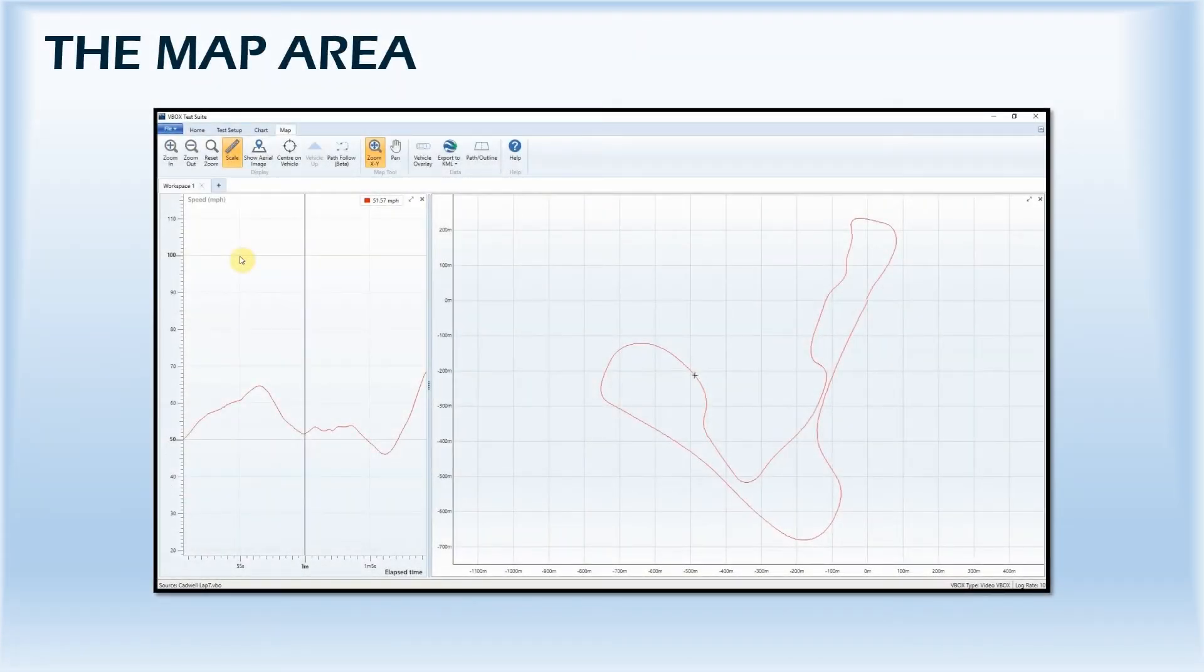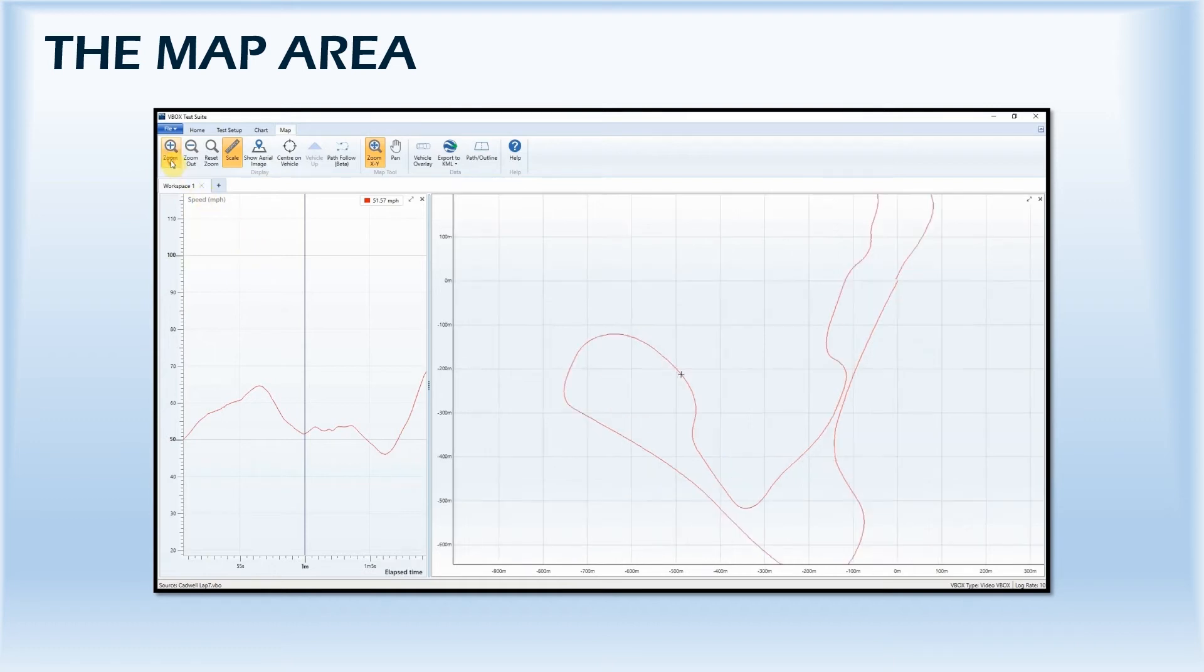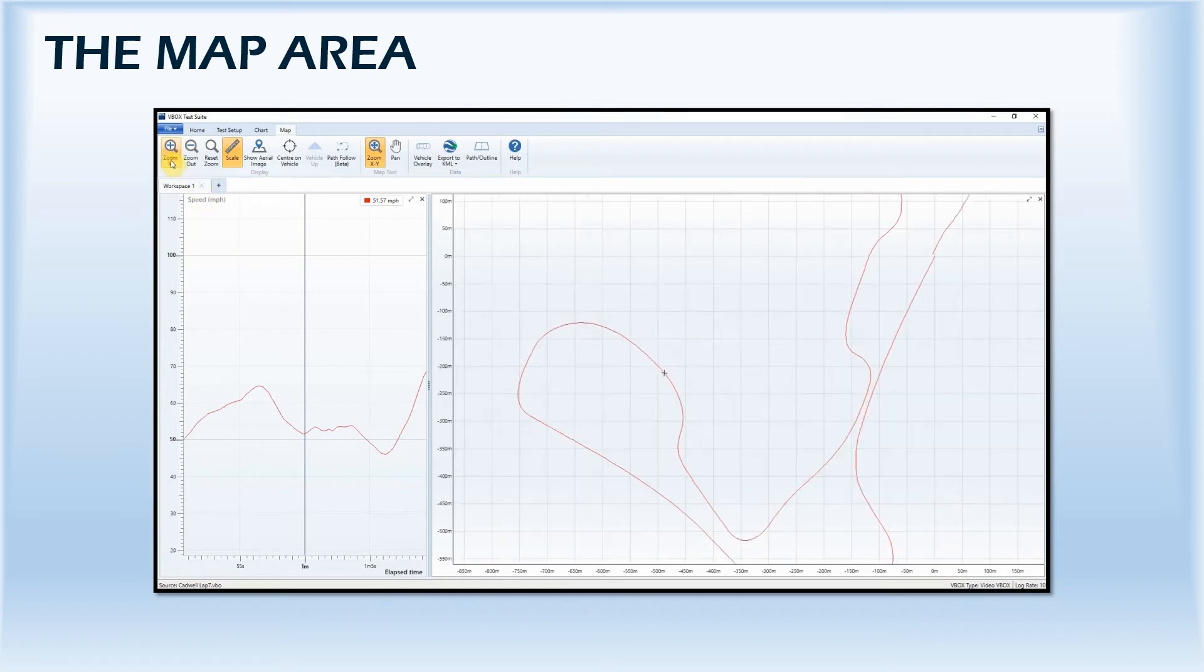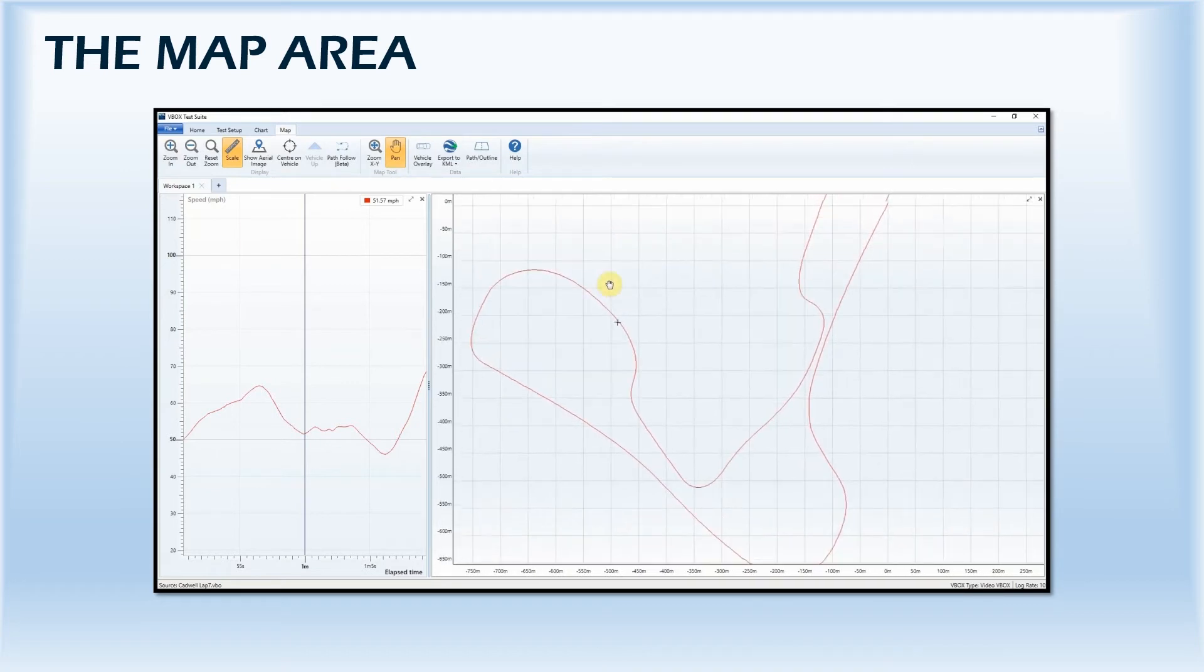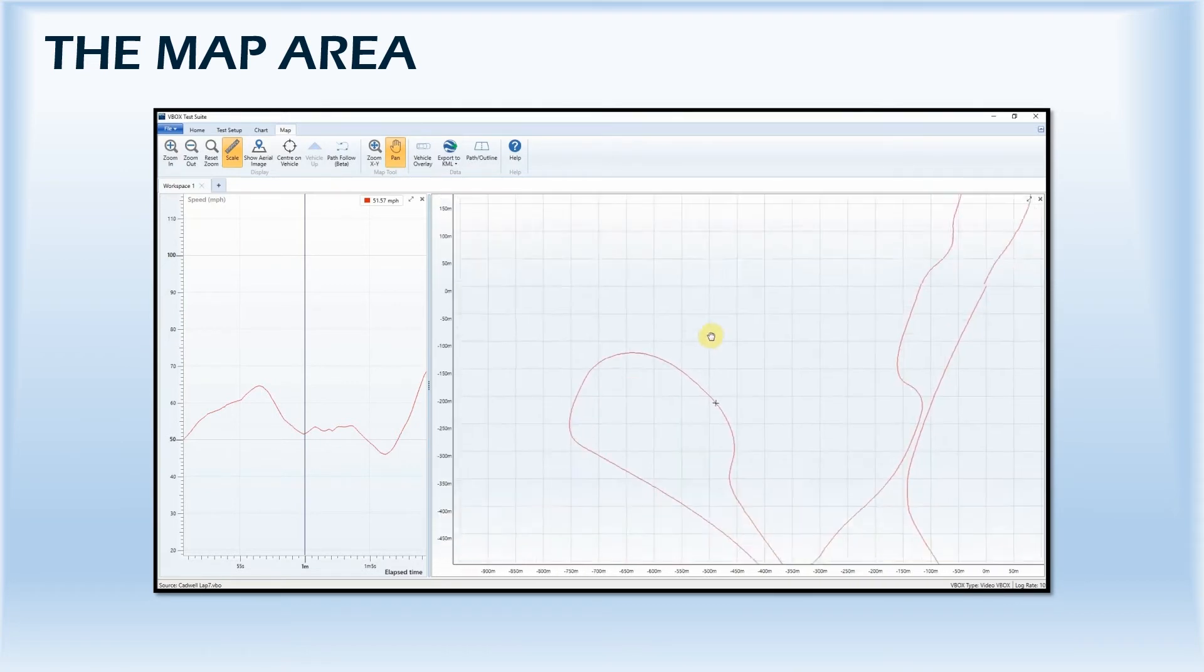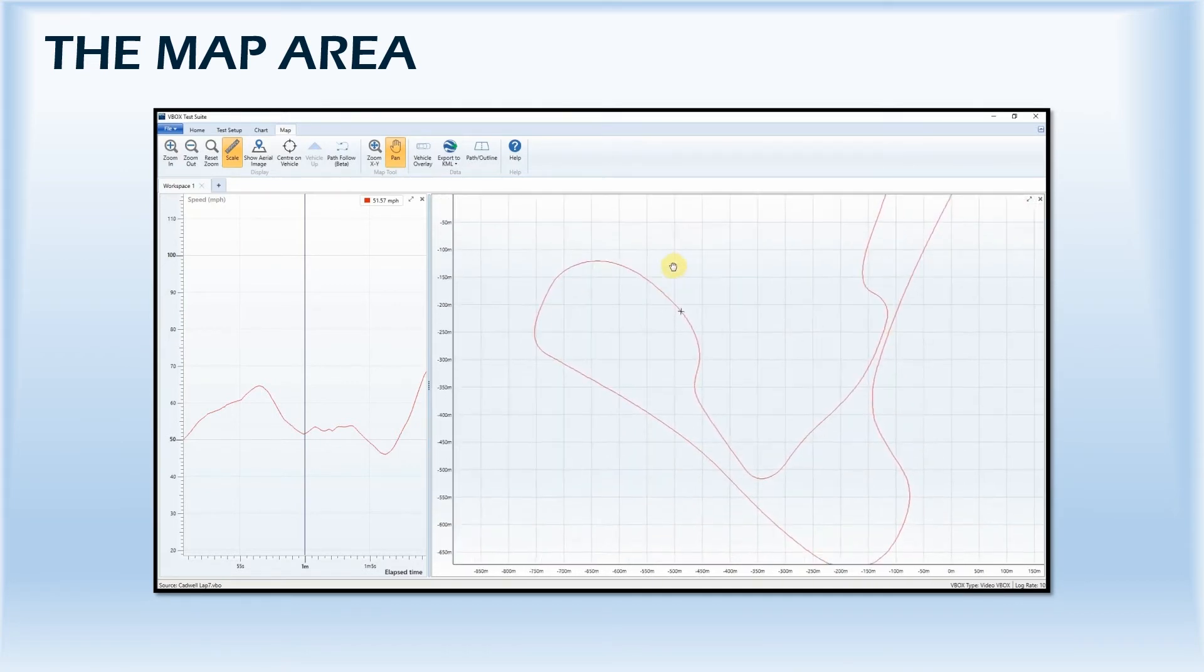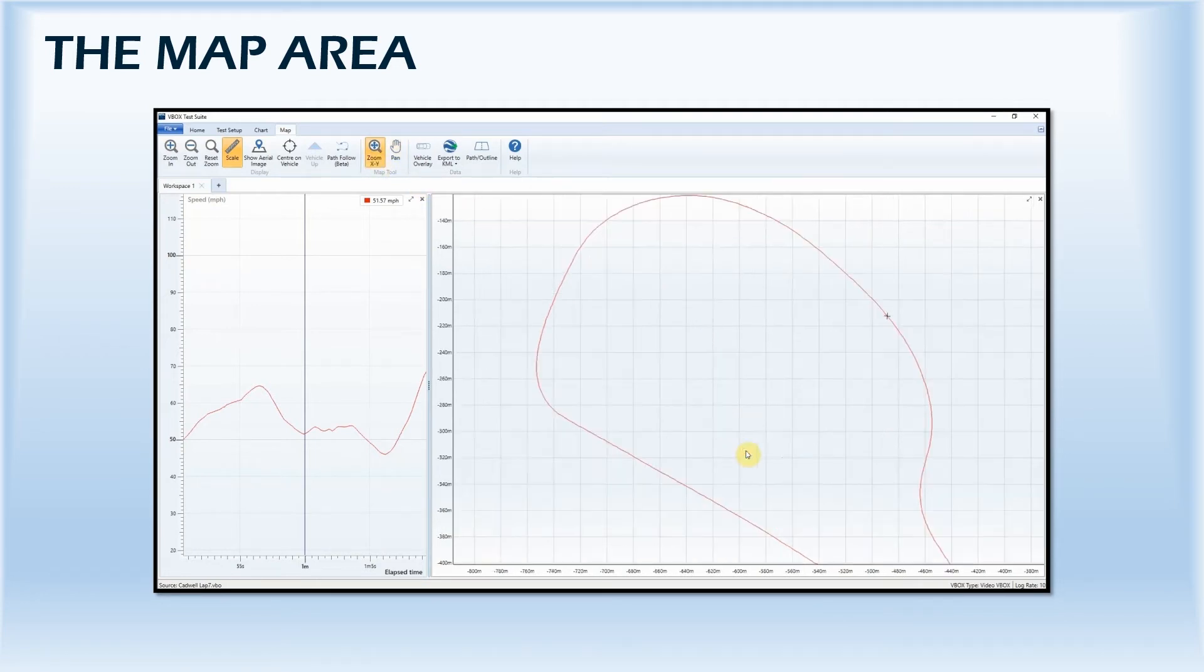The map area of the workspace provides you with the position of the vehicle derived from the lateral and longitudinal data logged by the VBOX. You can zoom in and out or pan around the map area to take a closer look using the tools labeled in the menu, or by clicking and holding the left mouse button and dragging over the selected area. You can reset the zoom level at any point.